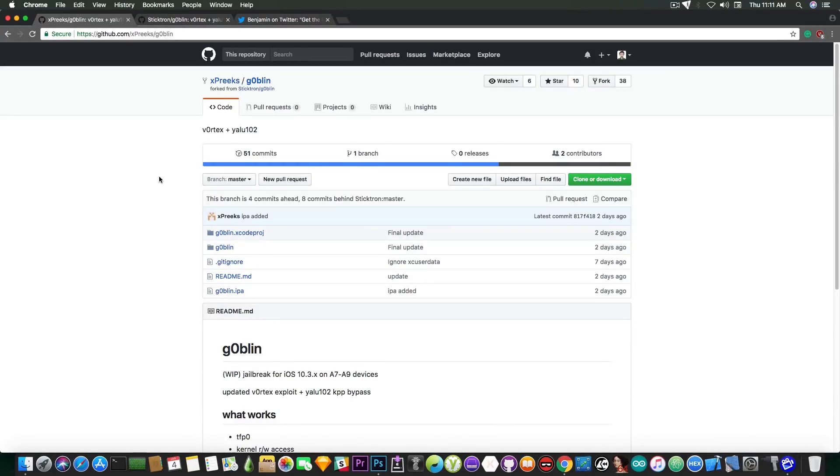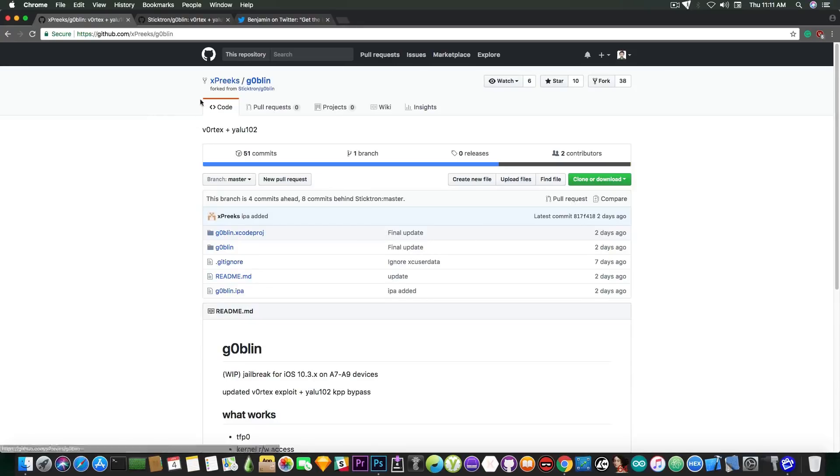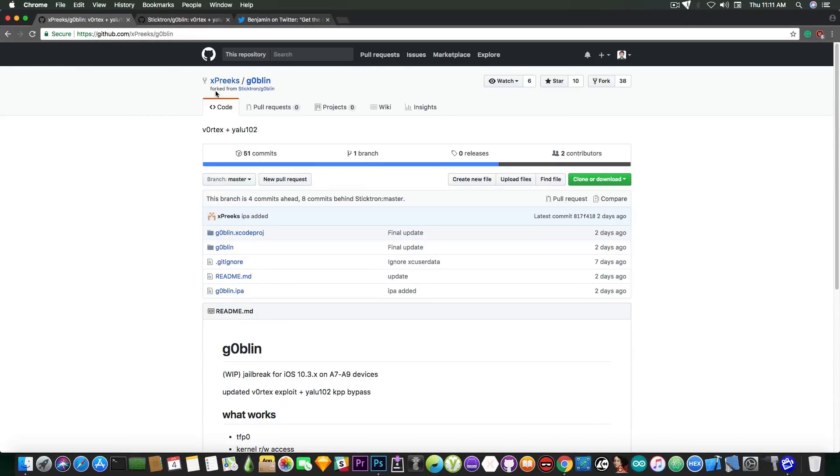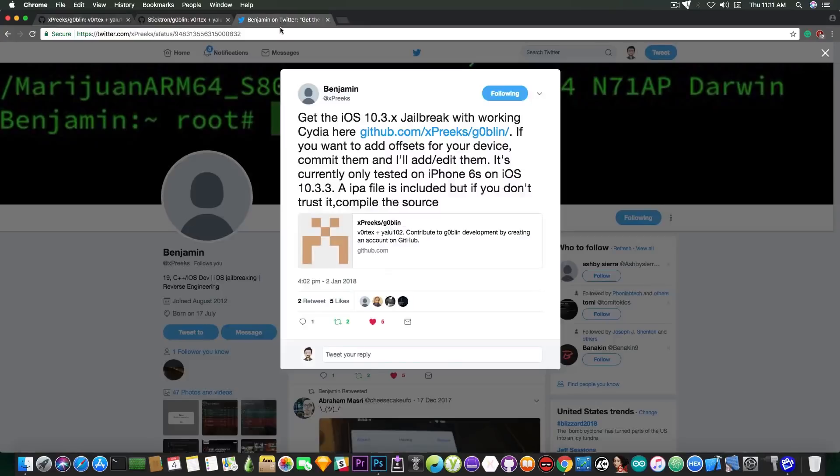So let's see what are the limitations, what you can do with this jailbreak and finally I'm going to show you how to install it. So it has been created by Sticktron and Xprix. This one that I'm going to show you and the IPA has been created by Xprix which is Benjamin on Twitter.